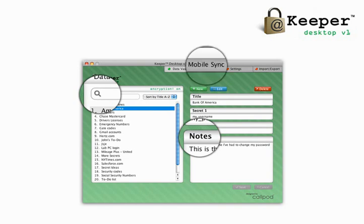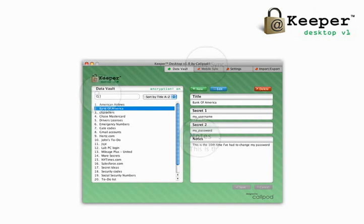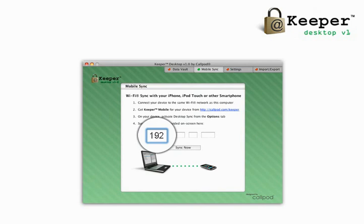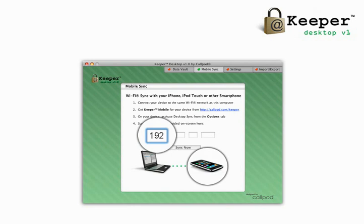Wirelessly sync your desktop application to your smartphone fast. Keeper Desktop version 1.0 allows for quick and easy syncing to Keeper Mobile through Wi-Fi networks. Keeper Mobile is currently available for the iPhone and iPod Touch.